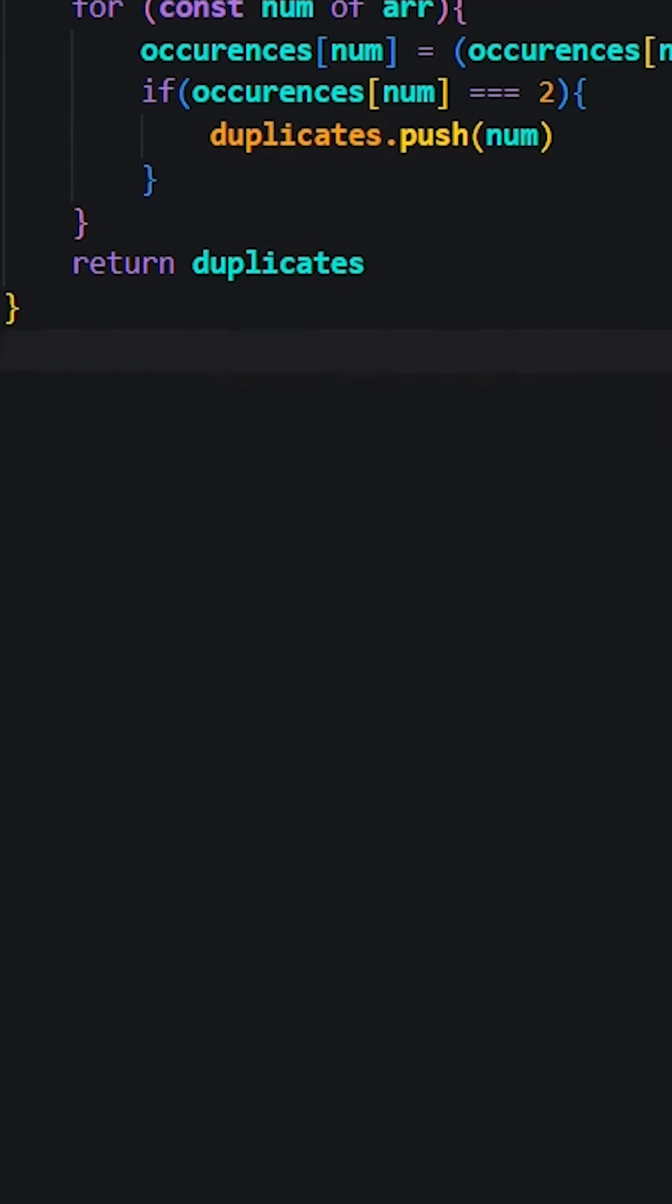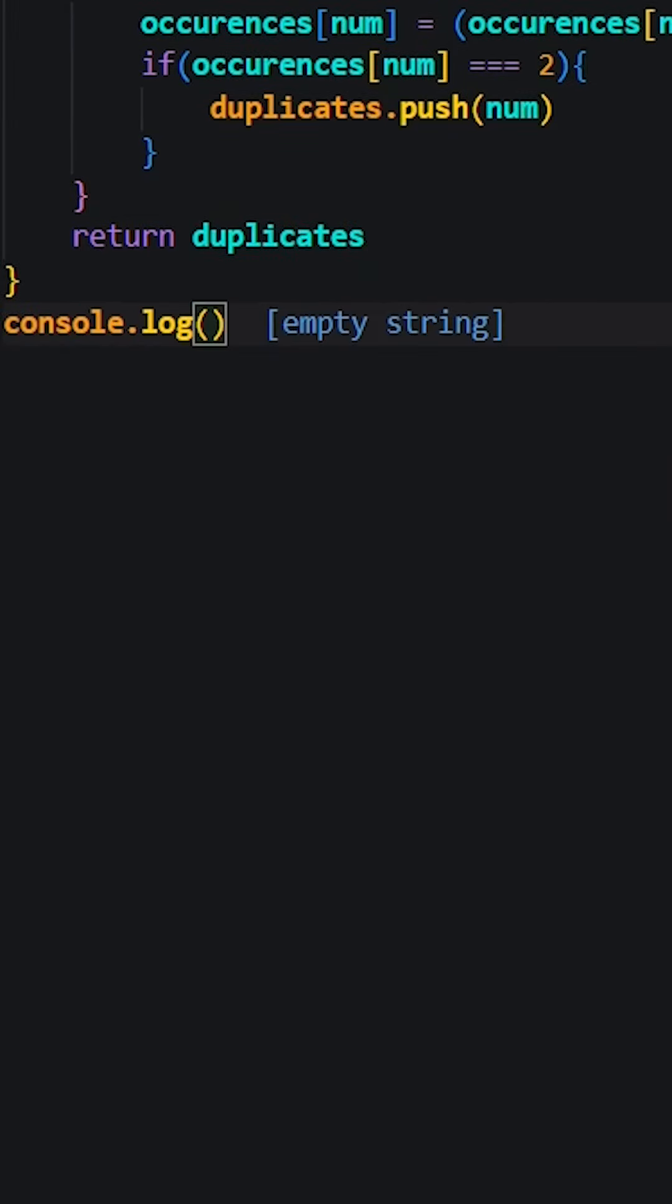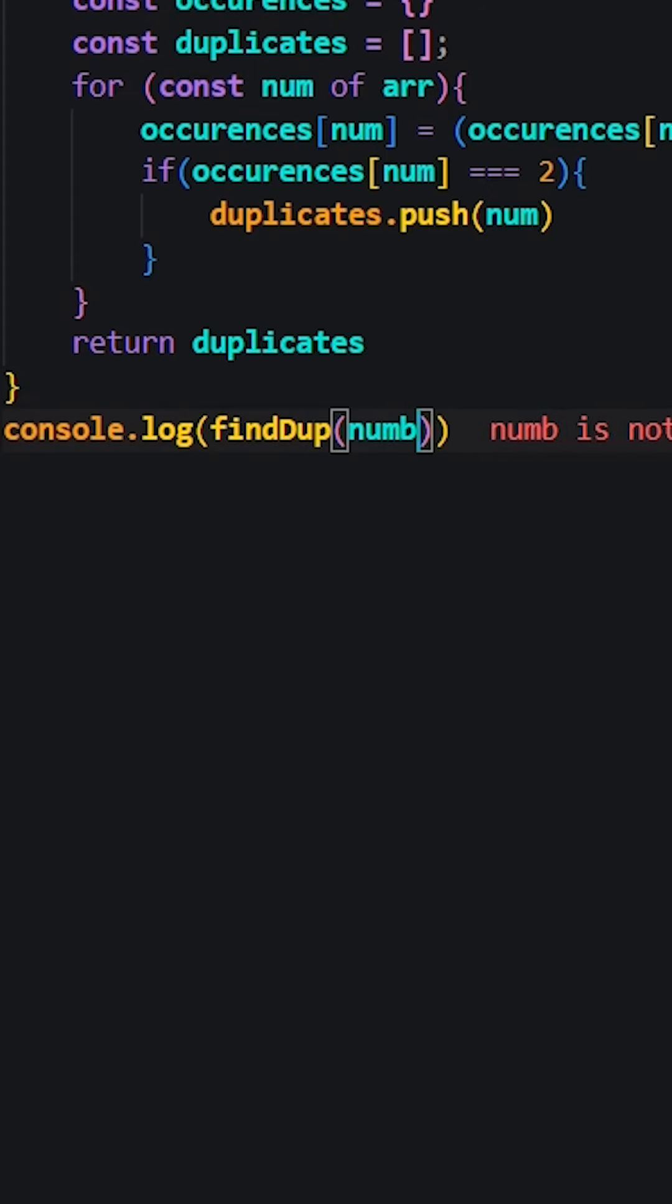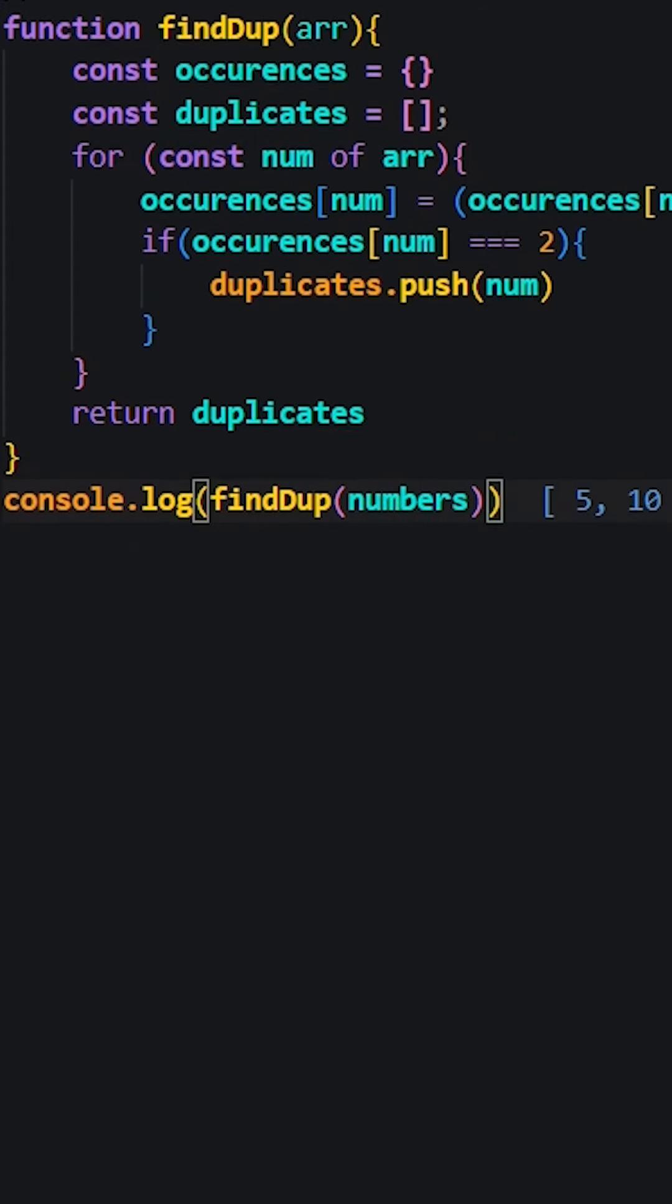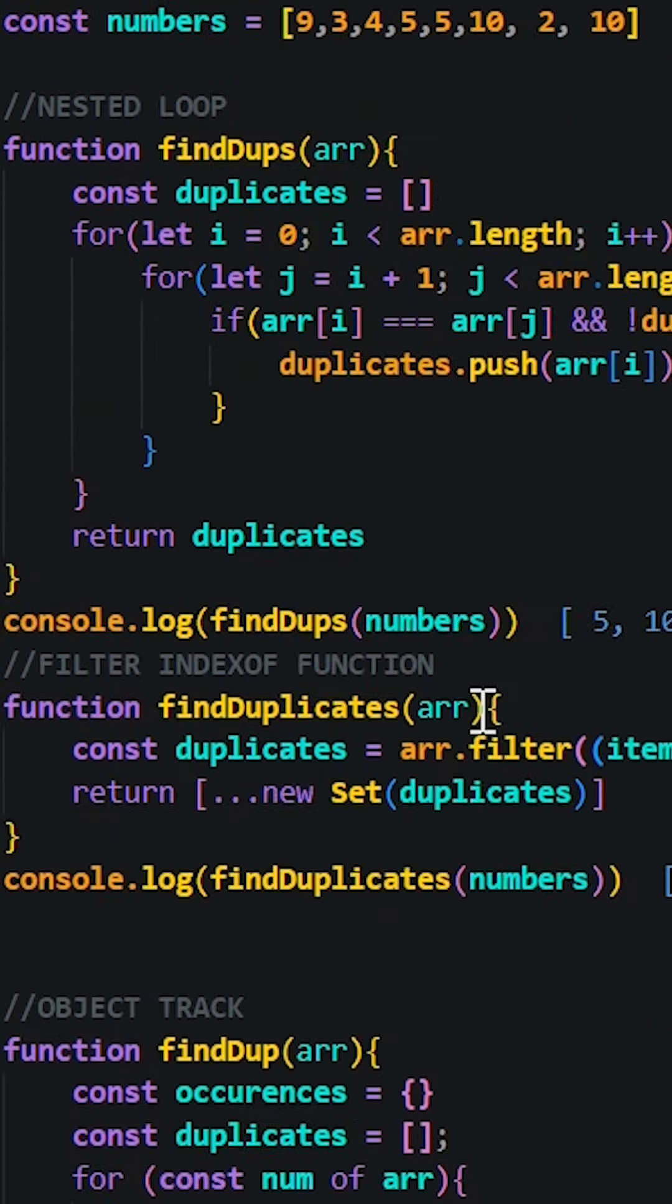And there you have it. Three ways to remove duplicate numbers within an array. Also, let me know your preferred way to remove the duplicate value in an array.